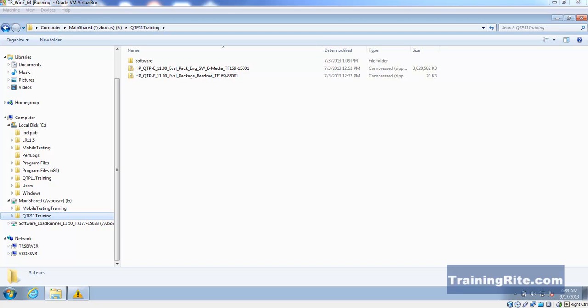Hello and welcome to another video from trainingright.com. In this video we will be talking about the installation of QTP 11.